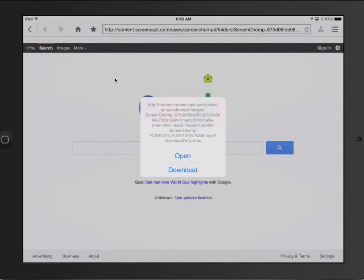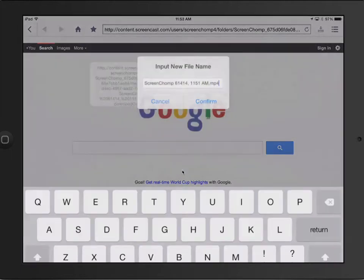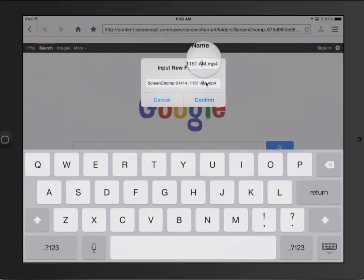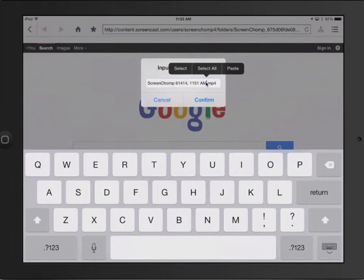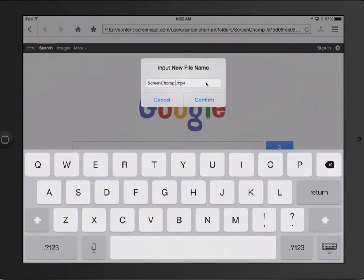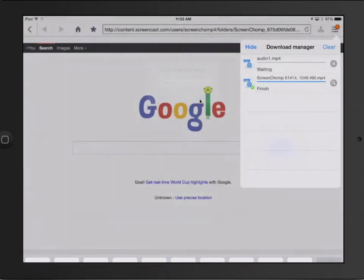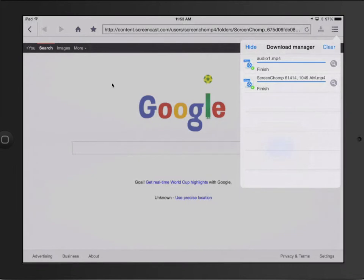And it's going to give you the option. So we're going to say Download. I'm just going to give it some sort of a name so that we know where it is. I'll call it Audio 1. Confirm. And then it'll download it.